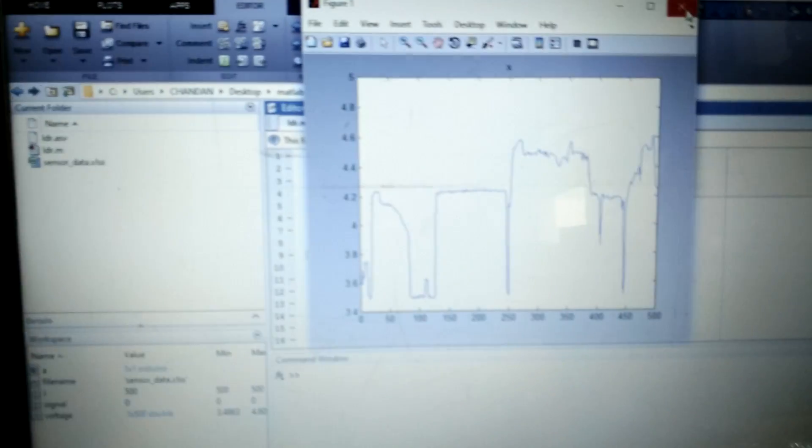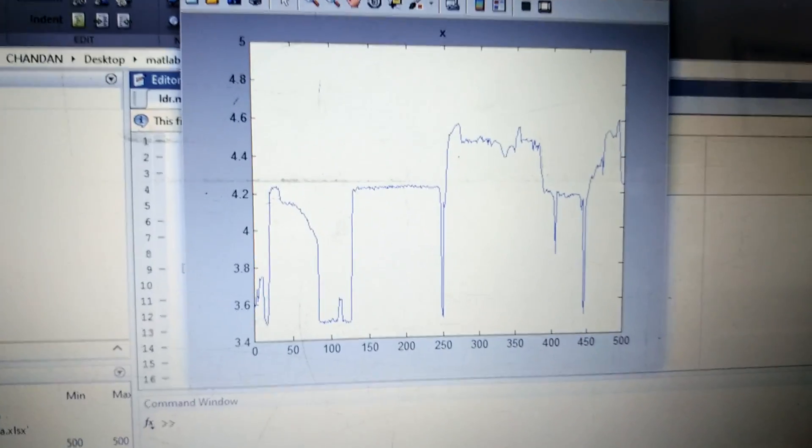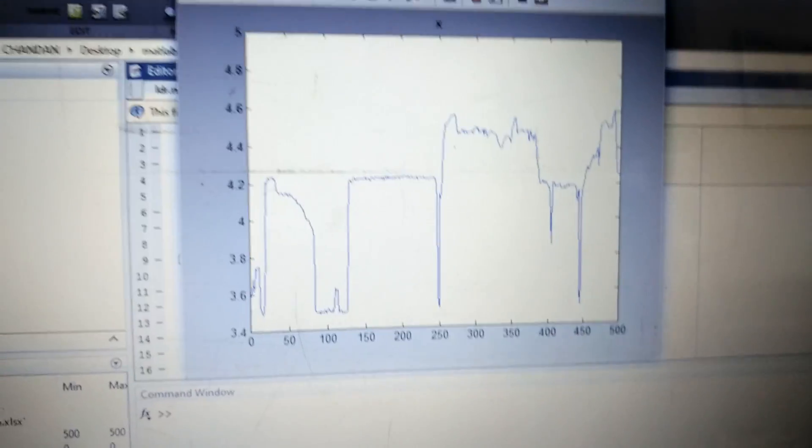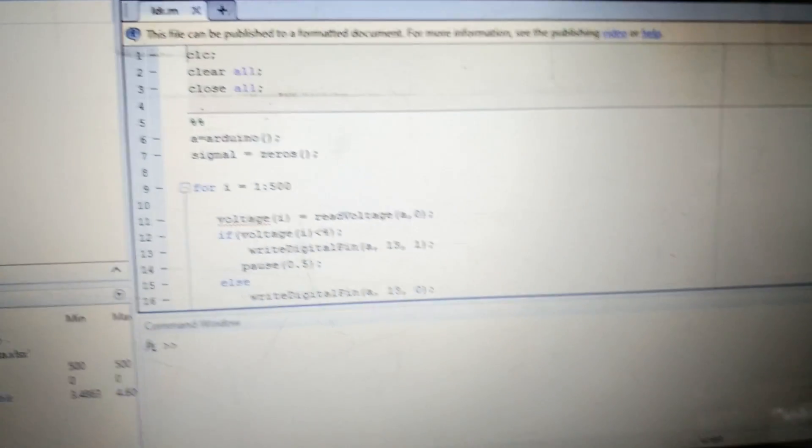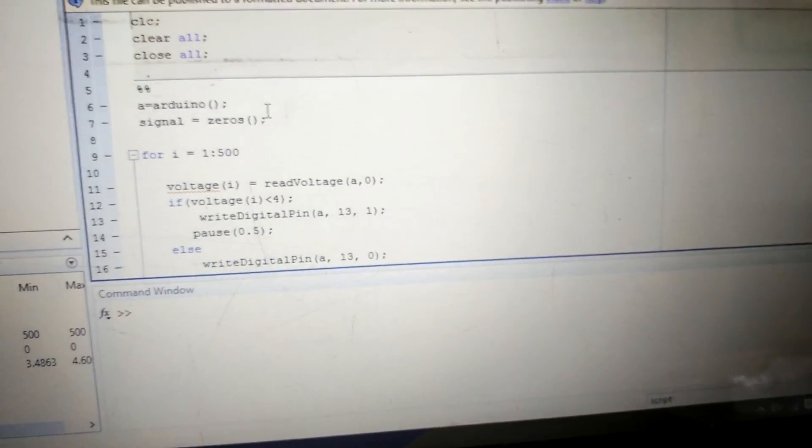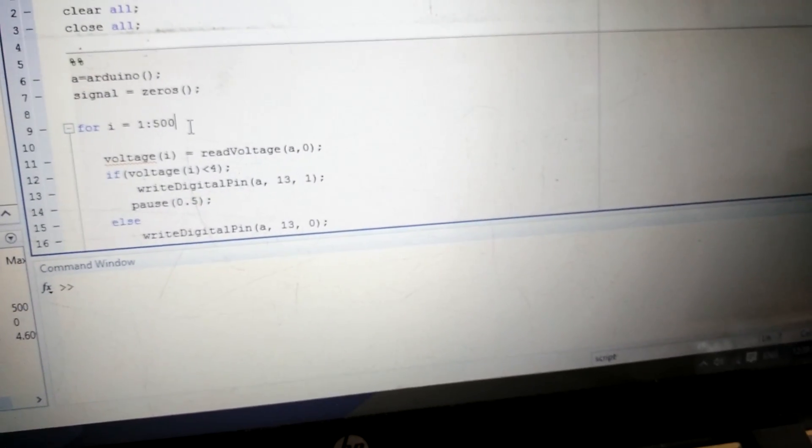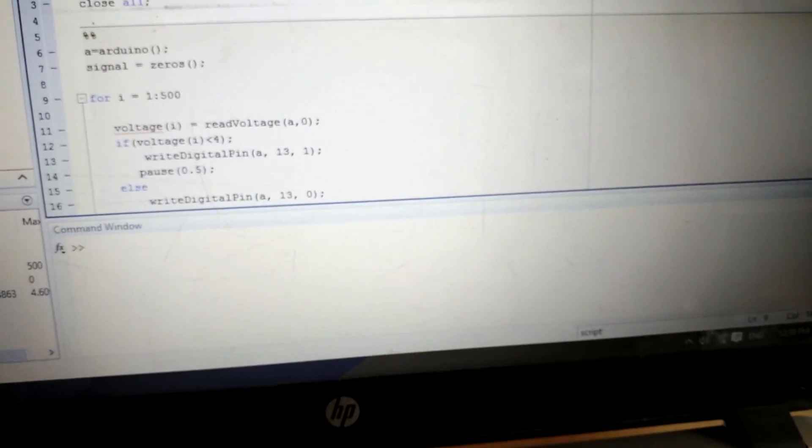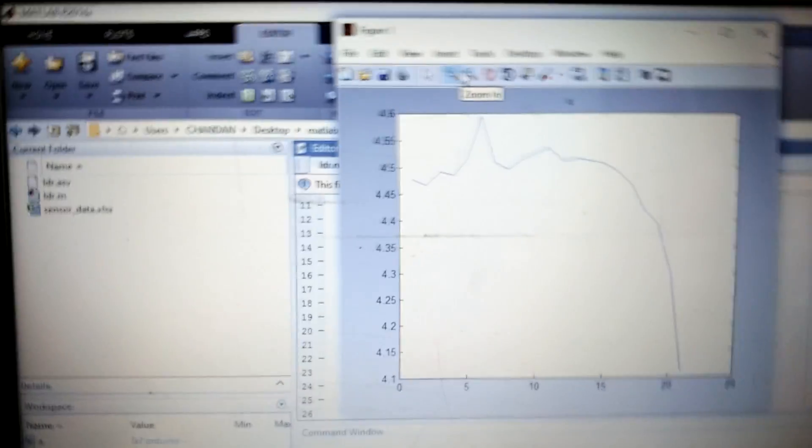So these are the actual values of your sensor, that is LDR. Now I just took 500 samples for this demo. You can take 1000 or 2000 or 3000 values like this for a for loop, or you can use an infinite loop also.